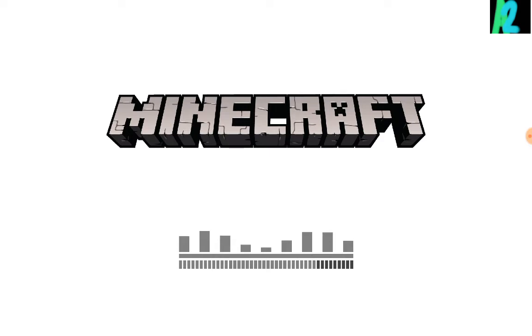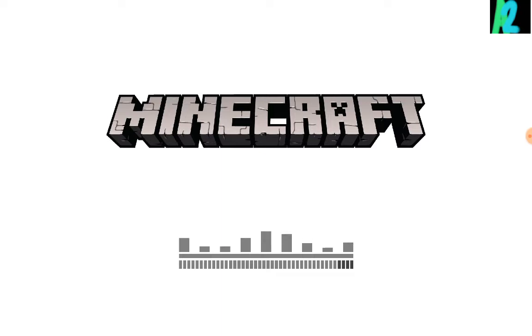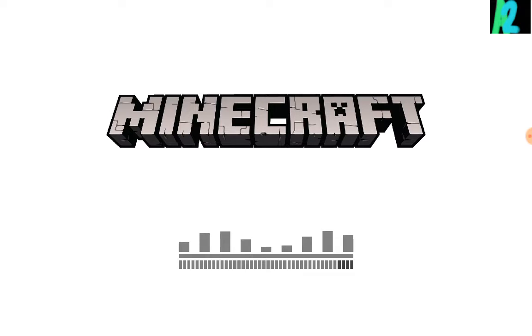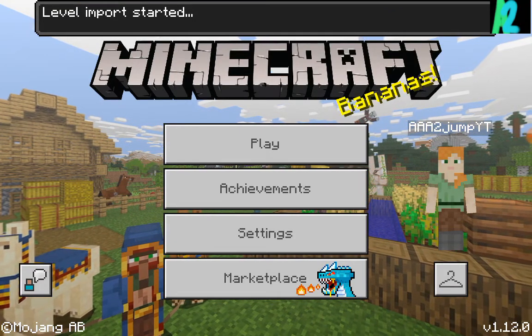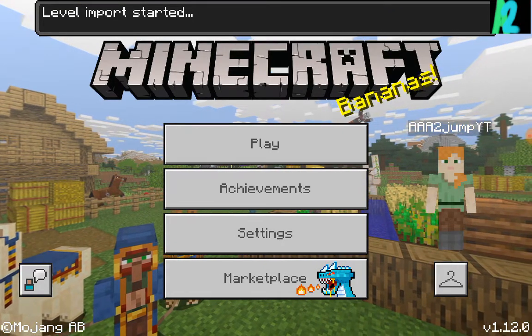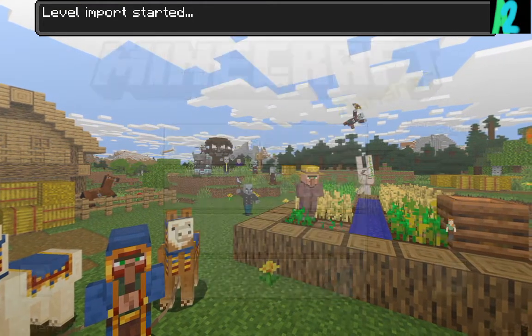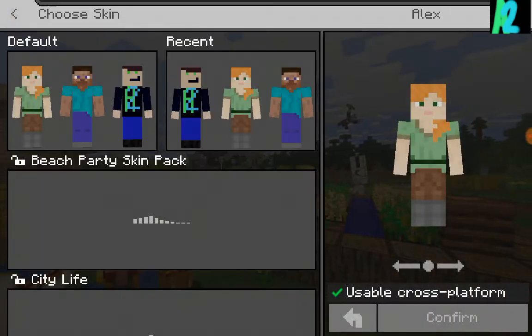And then, once Minecraft loads up, just say, level import started, hold on. My Minecraft's loading up. As soon as it loads up, it's very top of the screen, just downloading. I'm sure there might be something else I have to do, but I don't think there is. I hope this will just work out. Yep, level import started.